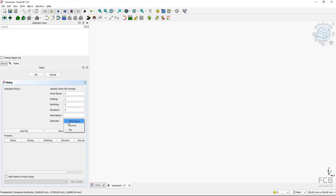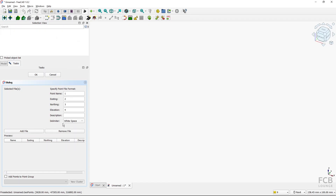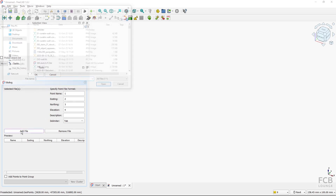What's very important is setting up the correct delimiter. In my file, the columns are separated by a tab, so instead of 'white space' I will select the tab option. That's the column setup done. Now I need to select the file I want to import the points from.